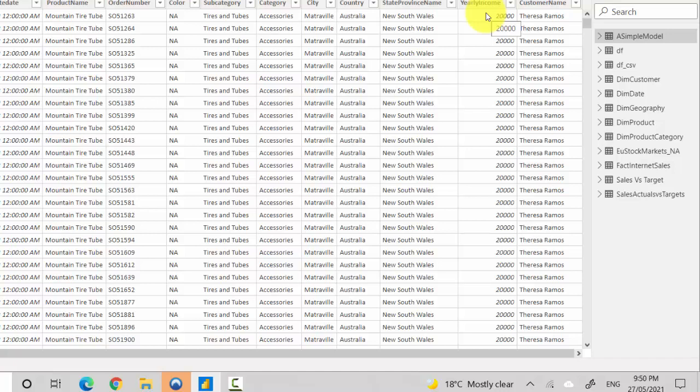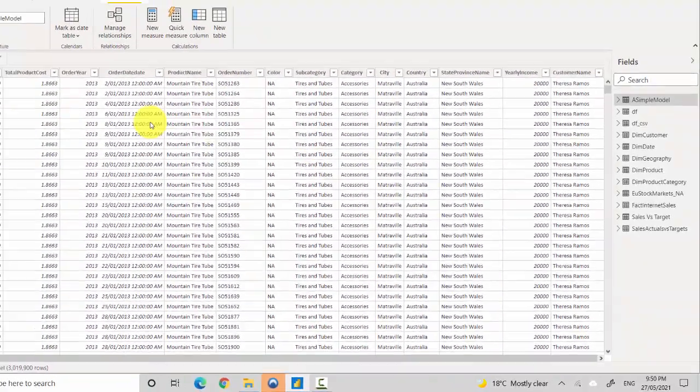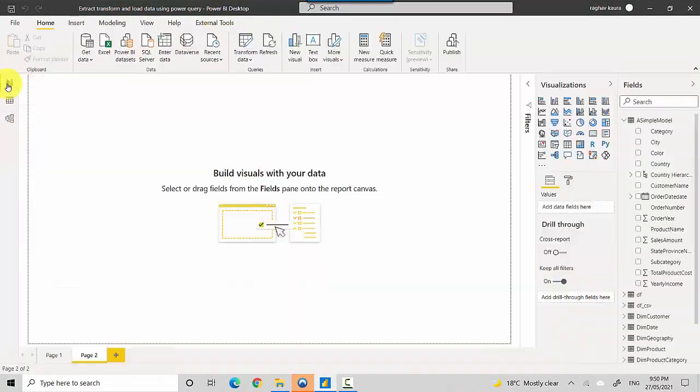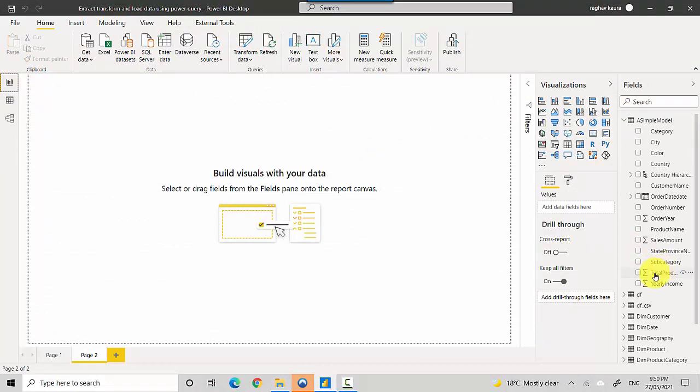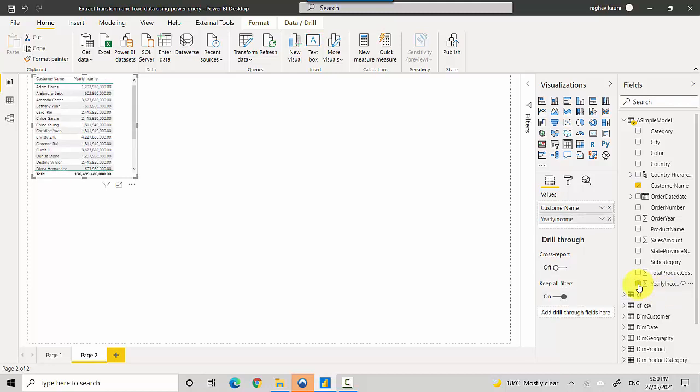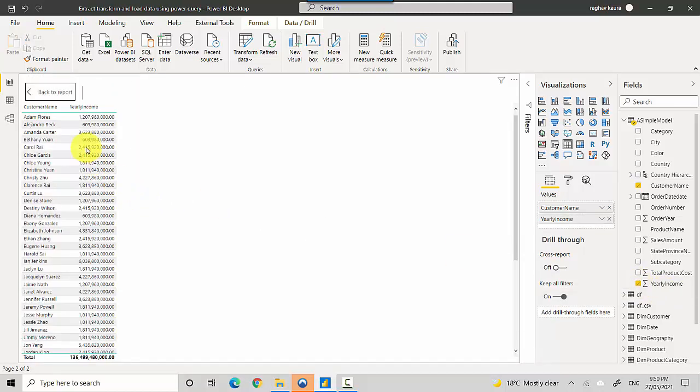So I'll show you what I mean by means of an example. Let's go to the reporting tab here and let's say I want to see for each customer what is the yearly income.